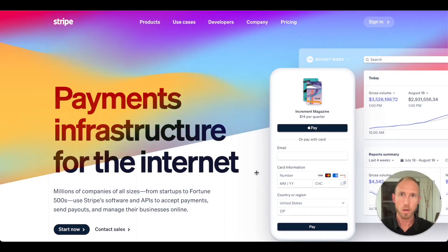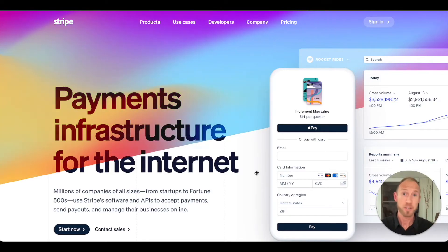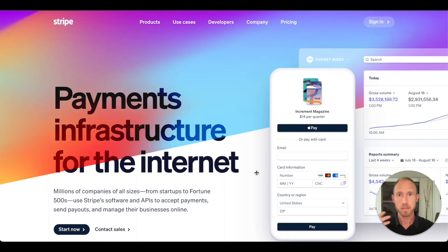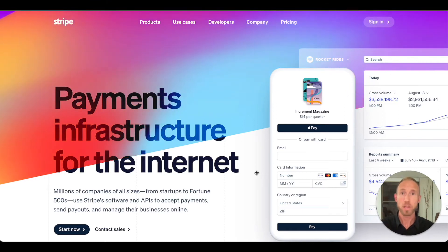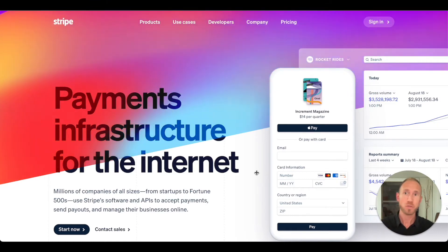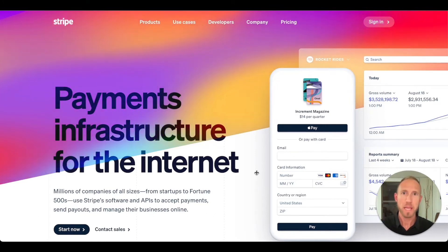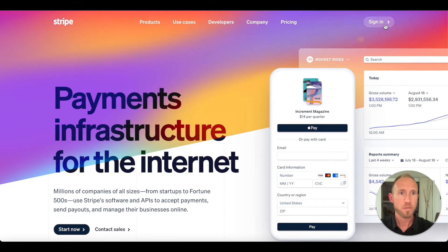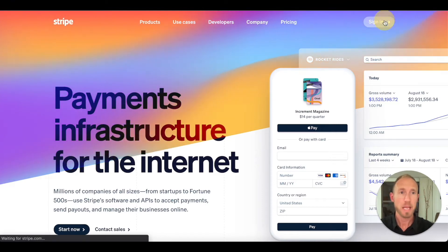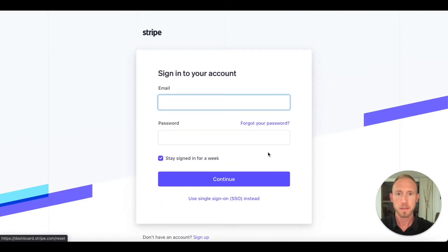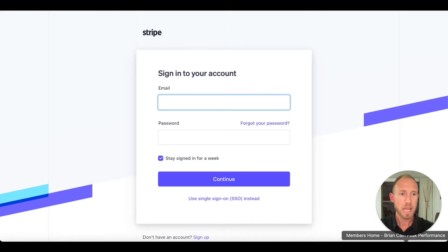In this video we're going to look at the Stripe website, how to set up an account, how to get things going over in Bubble with your account so that the two are connected and Bubble can process payments using Stripe connected to your bank account. Let's get started. First navigate to stripe.com and then click sign in. You'll want to sign up for an account.